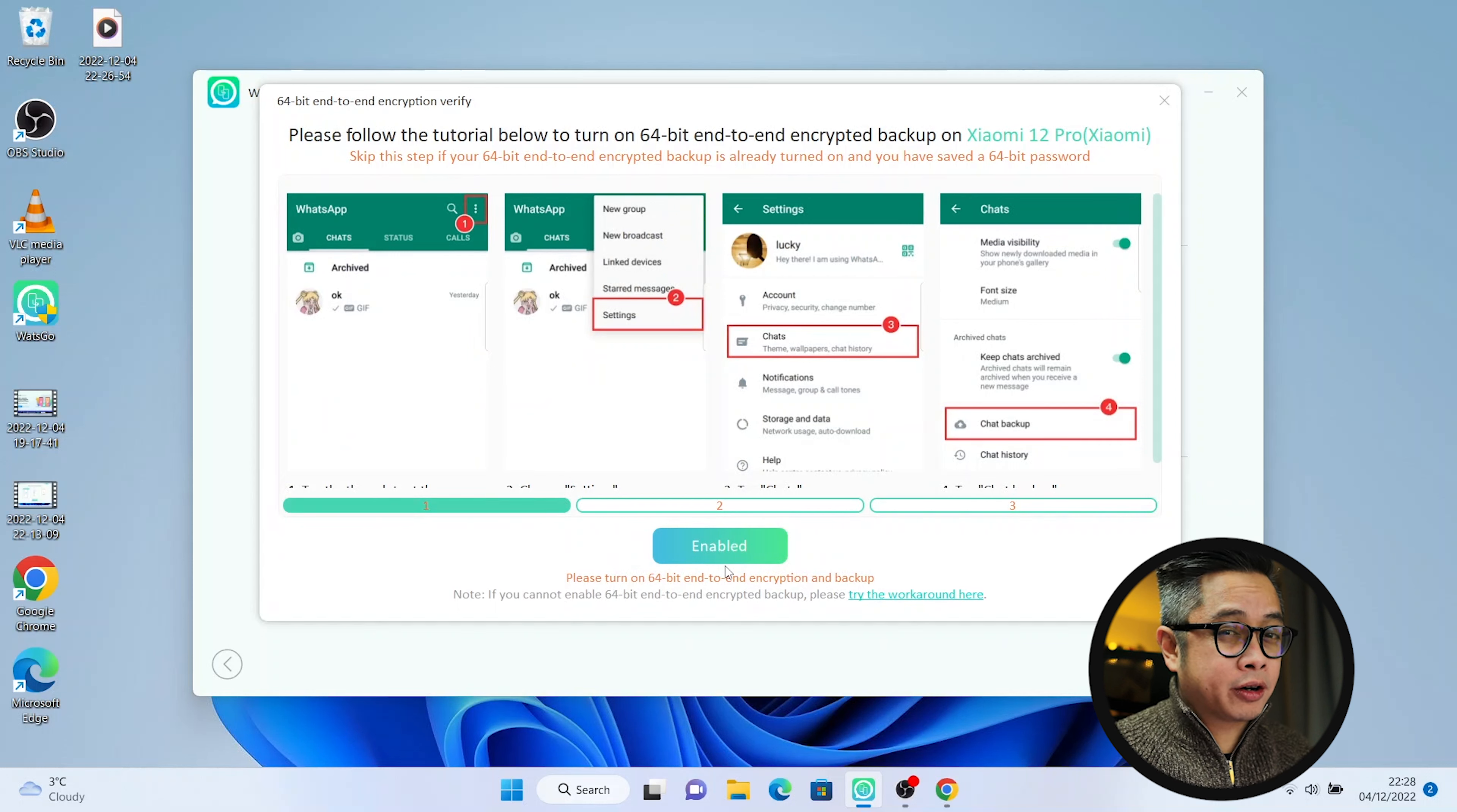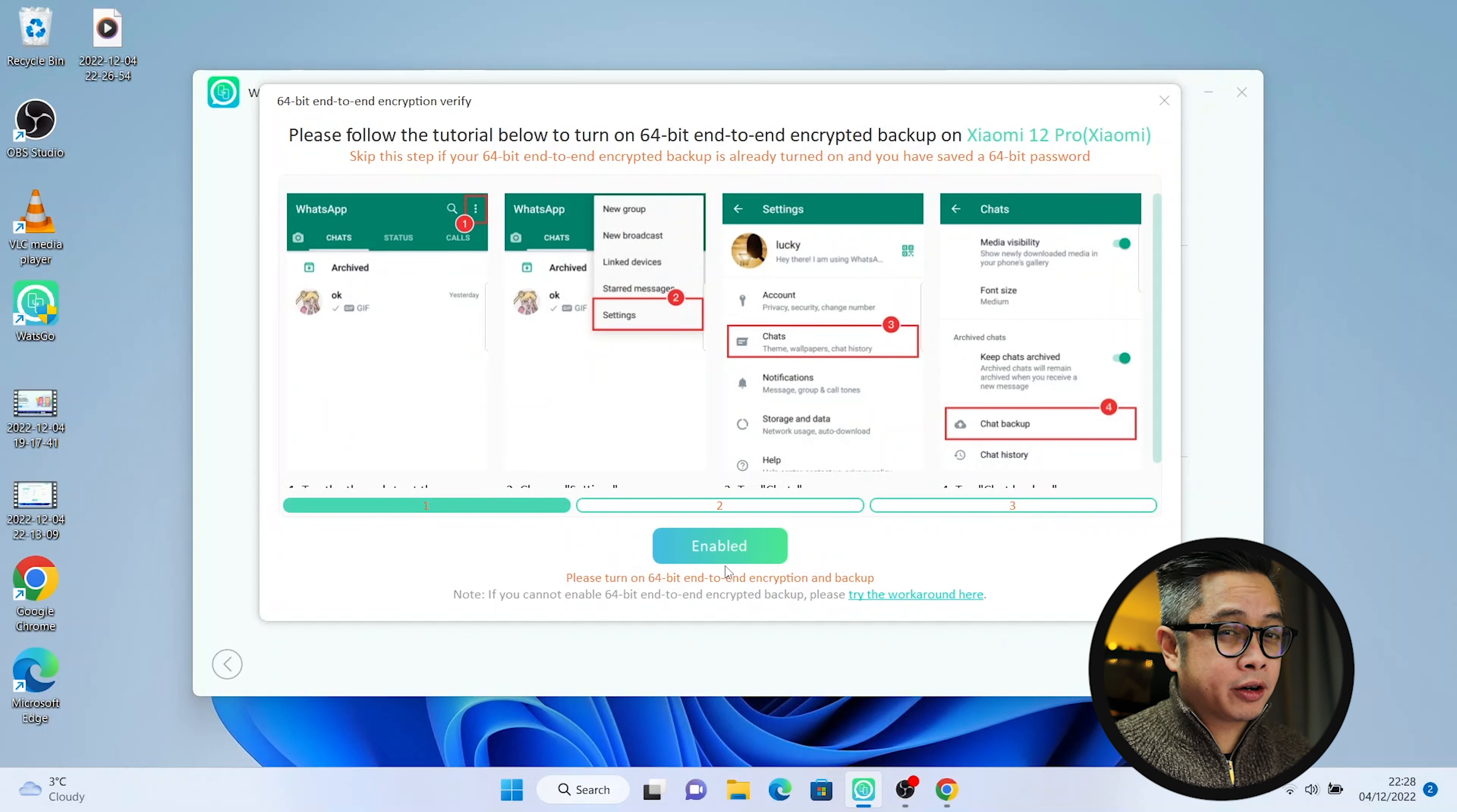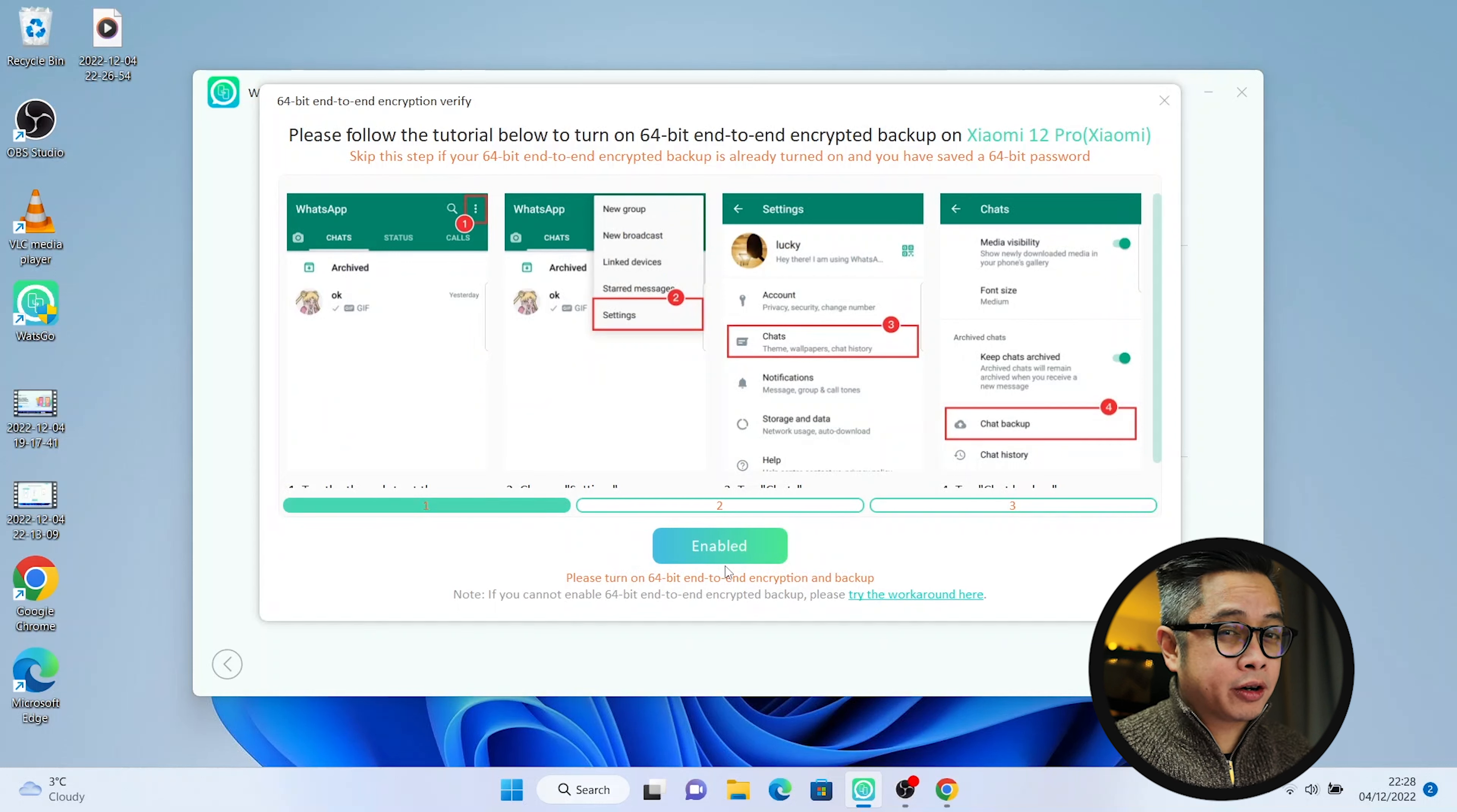First things first is it's going to do a backup. But it is asking us to turn on the 64-bit end-to-end encryption. WhatsApp has mentioned that doing the encryption, even WhatsApp or iOS or Android doesn't have any record of the encryption. Only you have the record of your encryption. So it is quite safe and your data is secured.